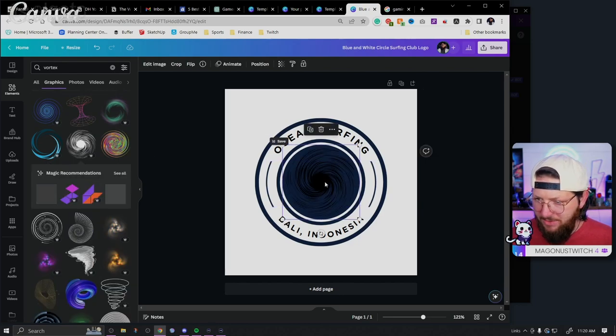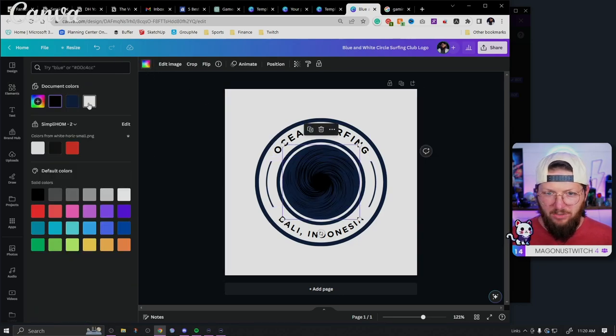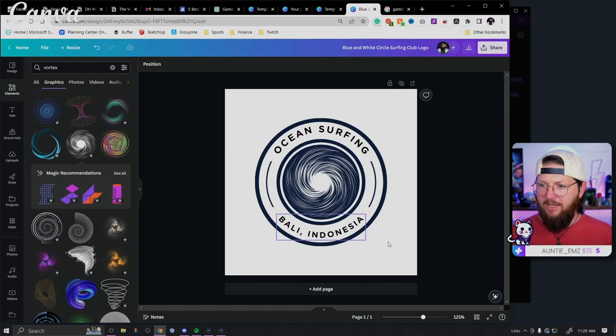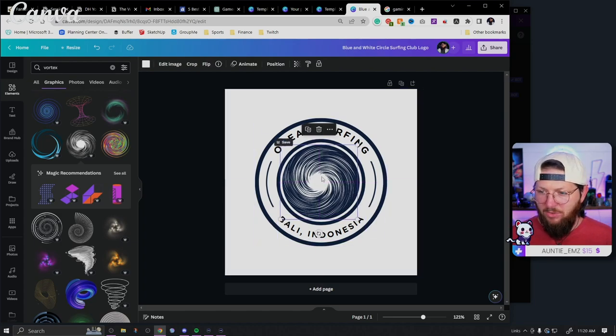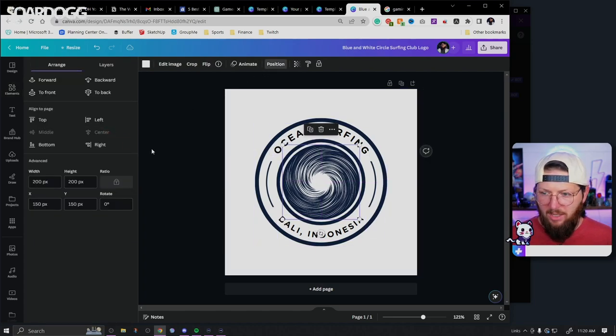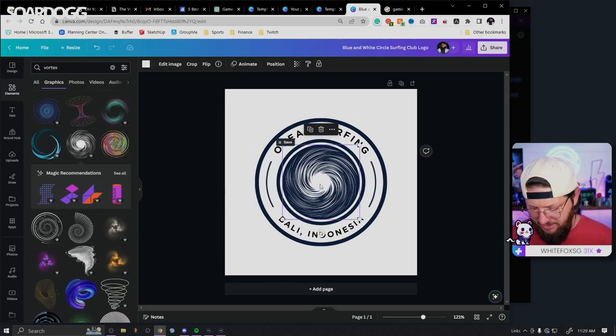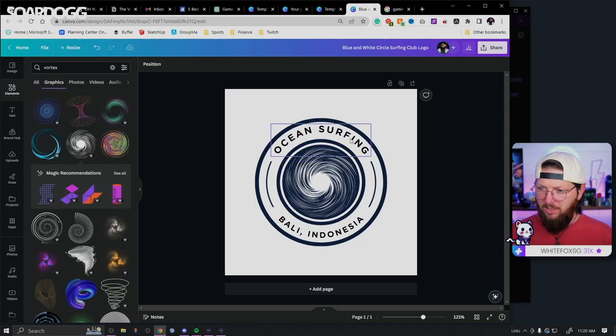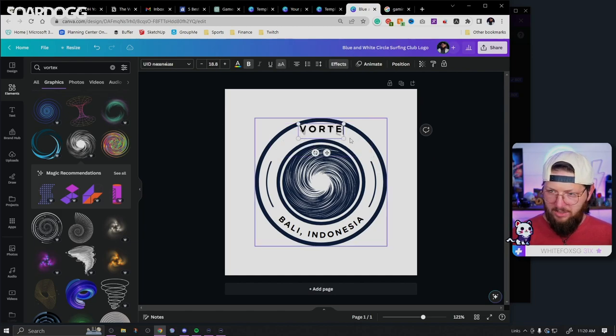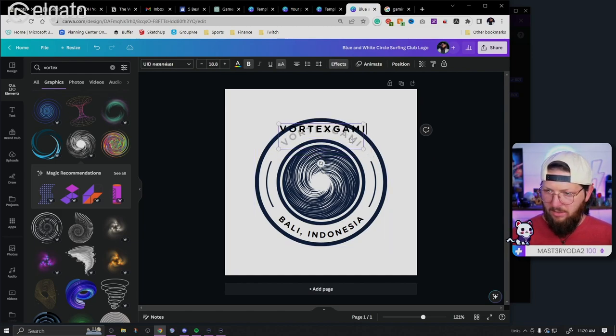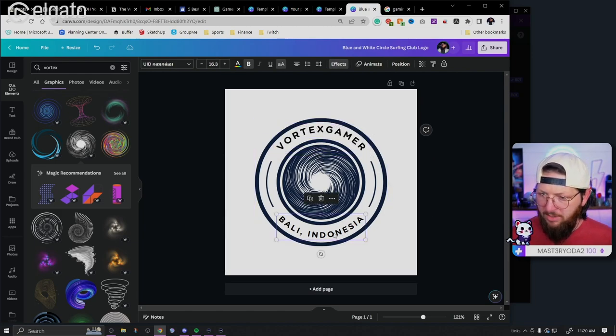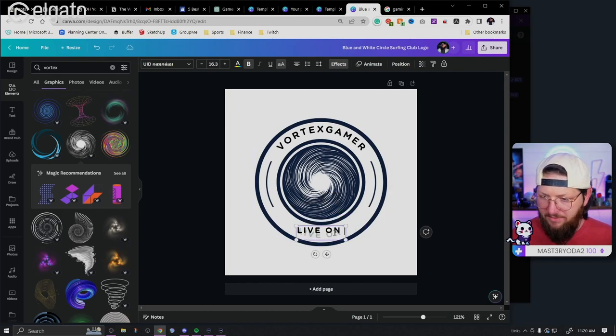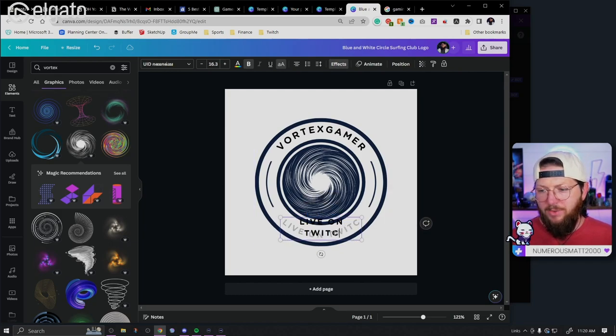I mean, I could easily go with something like this, change this color to white, and then you kind of have this, I think could be a cool look. Let's make sure it's centered. To me, it doesn't look centered. So I'm just going to notch it over one and then we can go with vortex gamer, right? Vortex gamer. And we'll say, let's put this as live on Twitch. Yeah, we'll stay with Twitch, but you could easily put kick or YouTube or whatever you want.